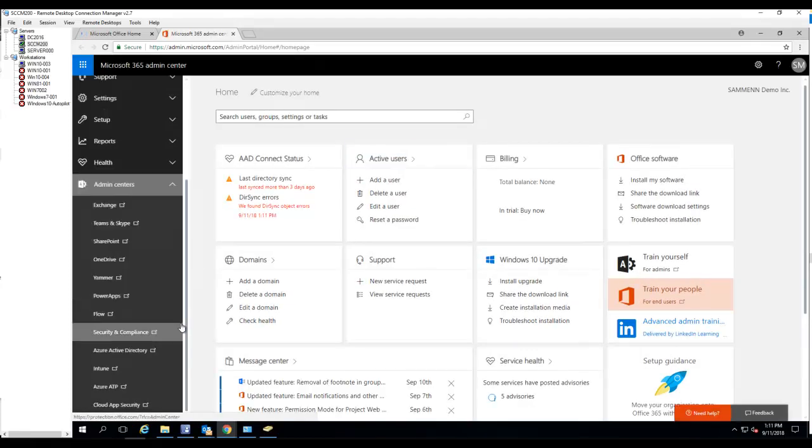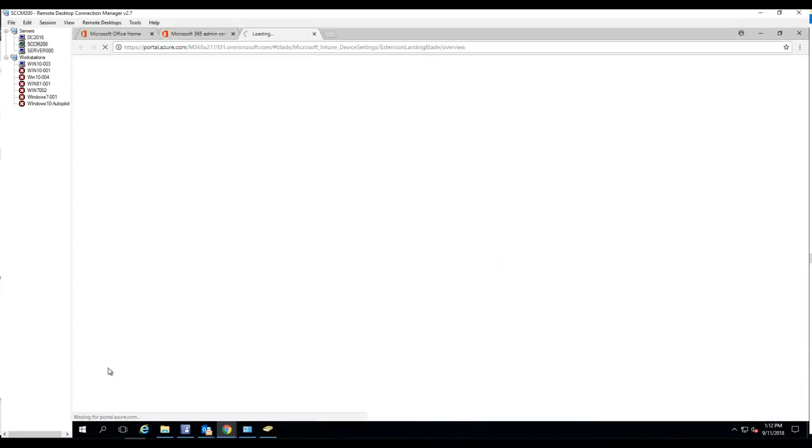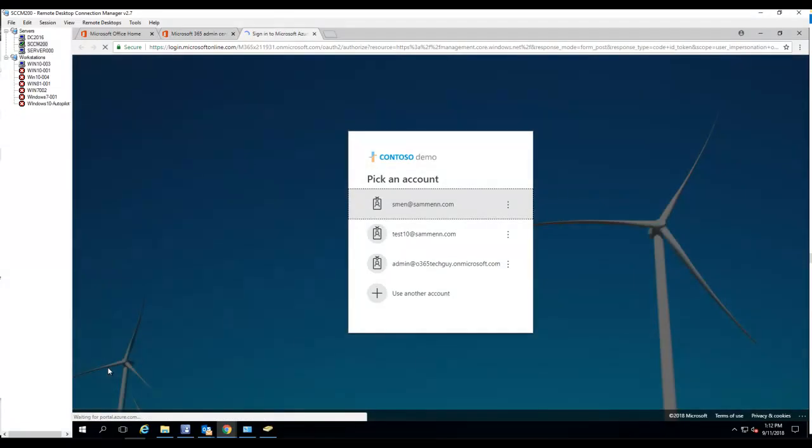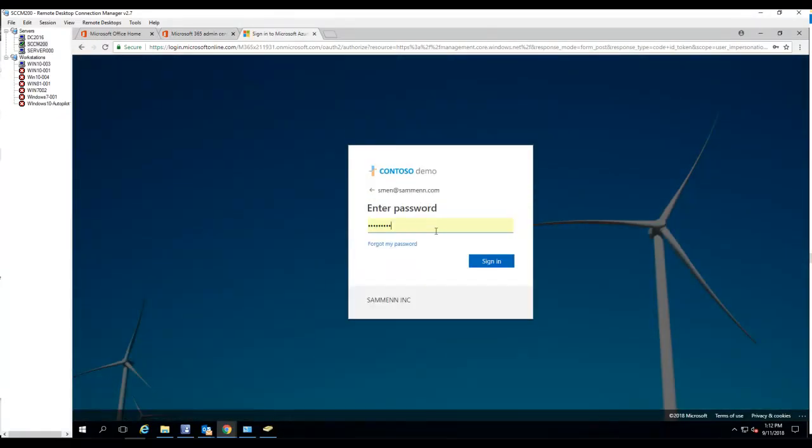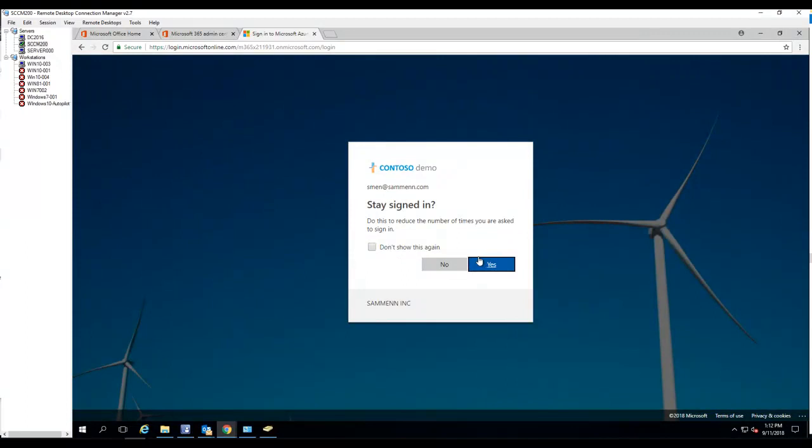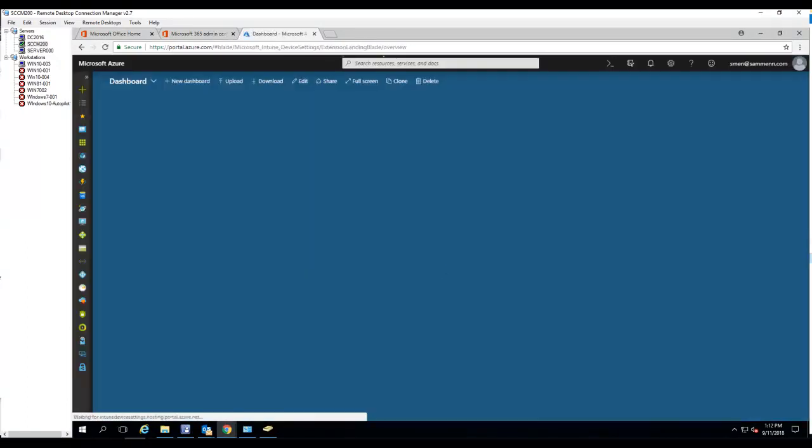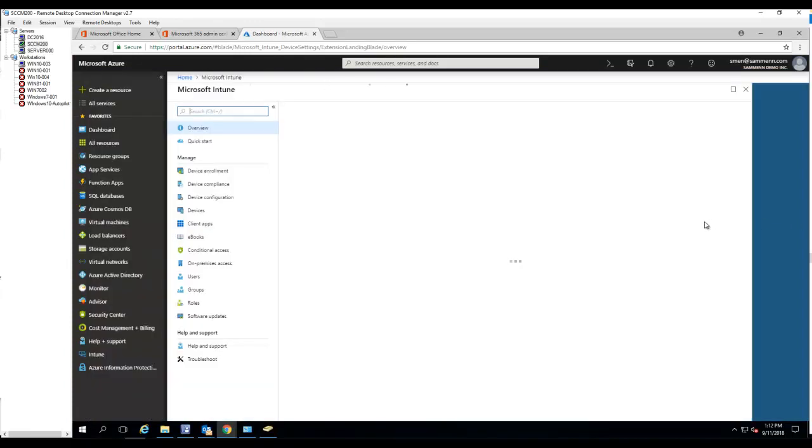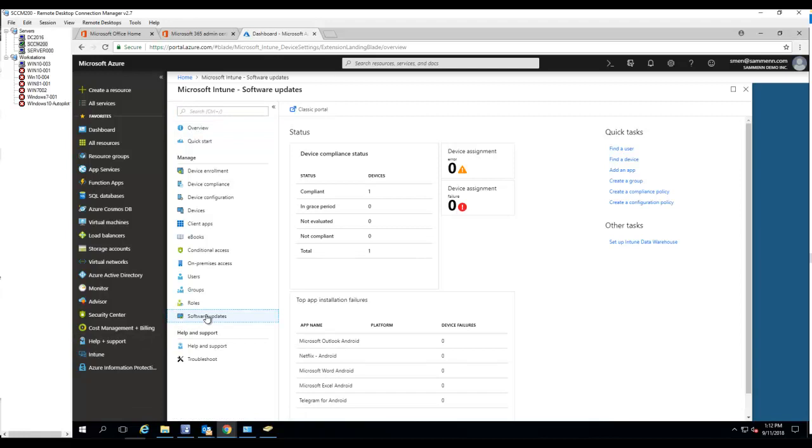Under admin, click on Intune. We log in. Alright, so I'm in Intune and there's the software updates. I'm going to click on software updates here.